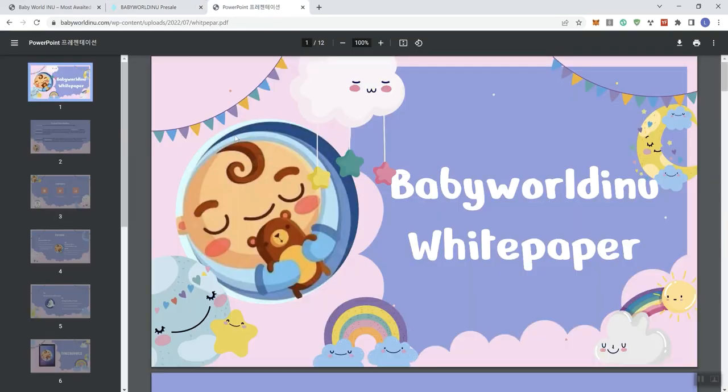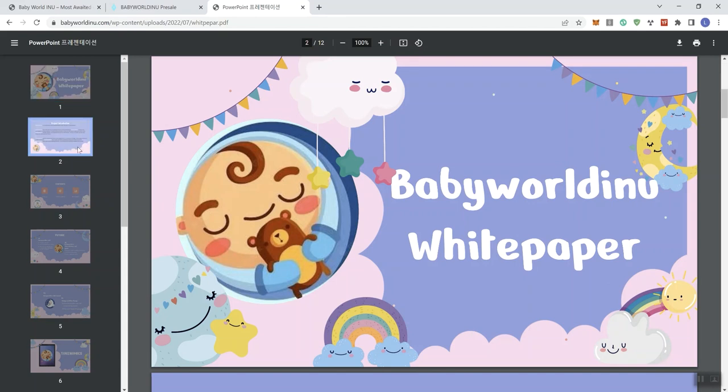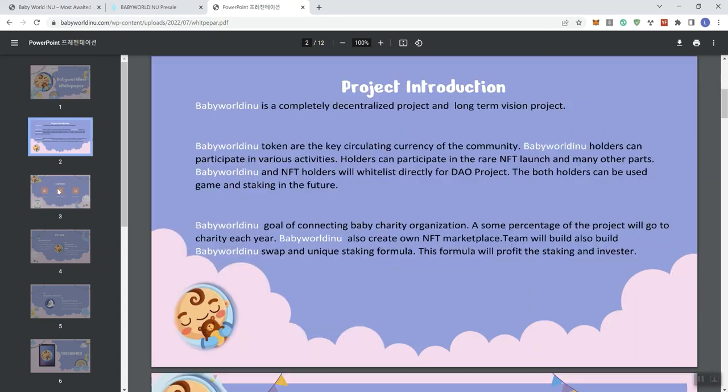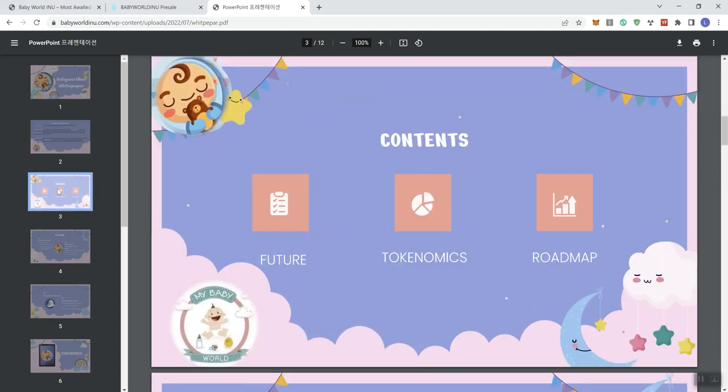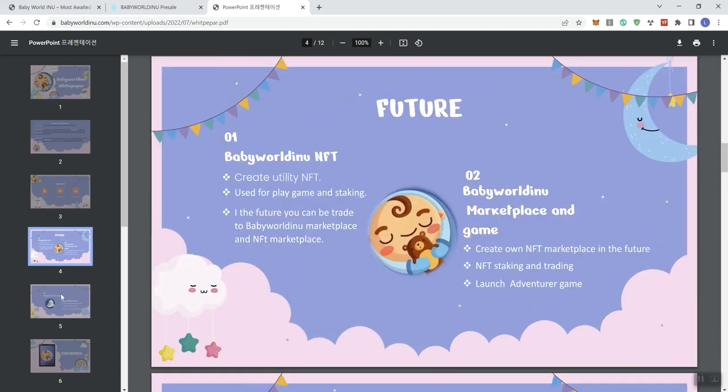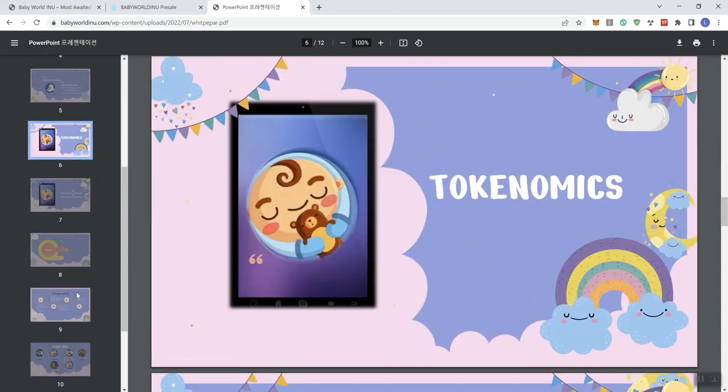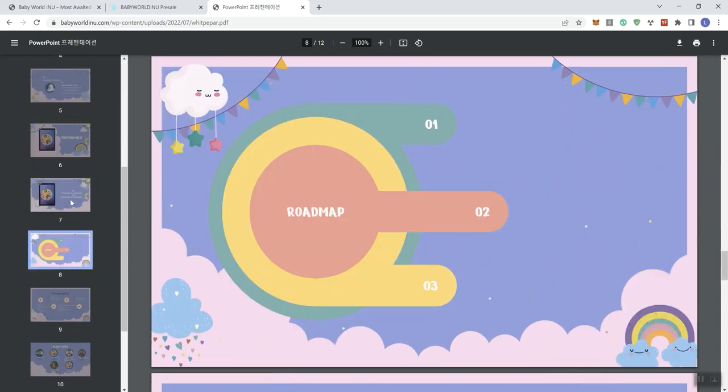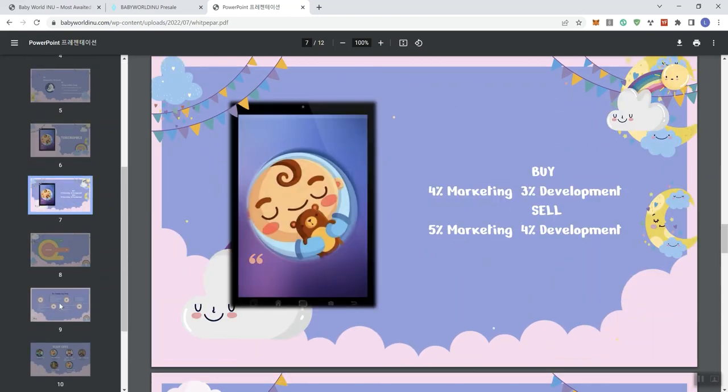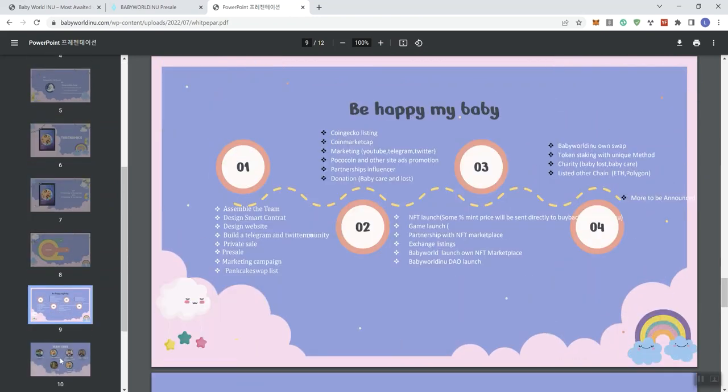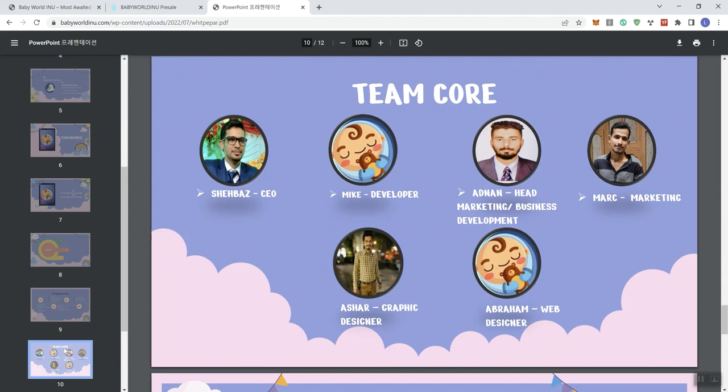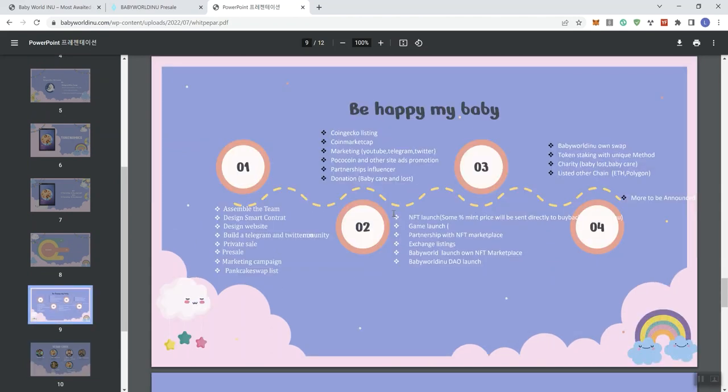Here, we're looking at a PowerPoint, which is basically essentially their white paper. So keep in mind, keep that in mind. So some different slides giving you some information in regards to the token. Nothing real fancy about this. And then we see what their roadmap looks like here.